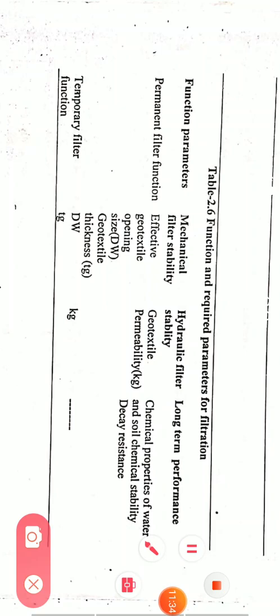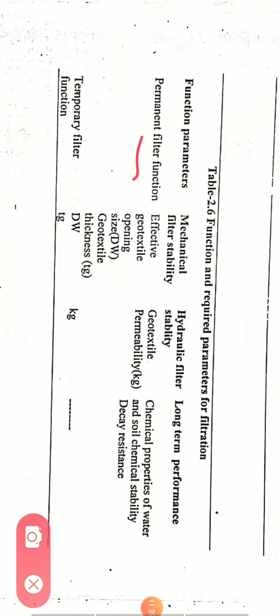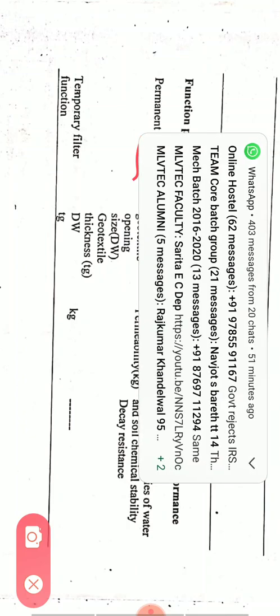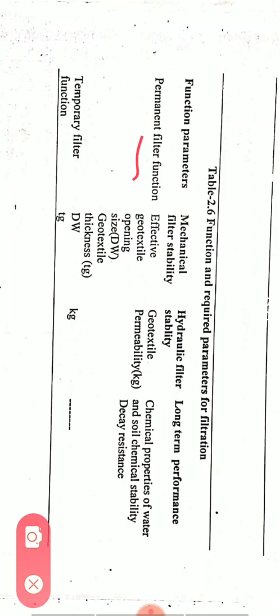For filtration, functional parameters are permanent filter function or temporary filter function. Mechanical requirements include effective geotextile opening size and geotextile thickness. Hydraulic filter stability and geotextile permeability are the hydraulic requirements. Long-term performance requires chemical properties of water and soil, chemical stability, and decay resistance.